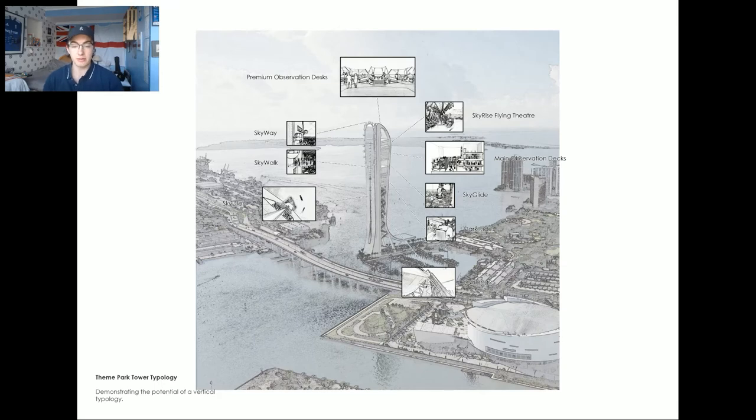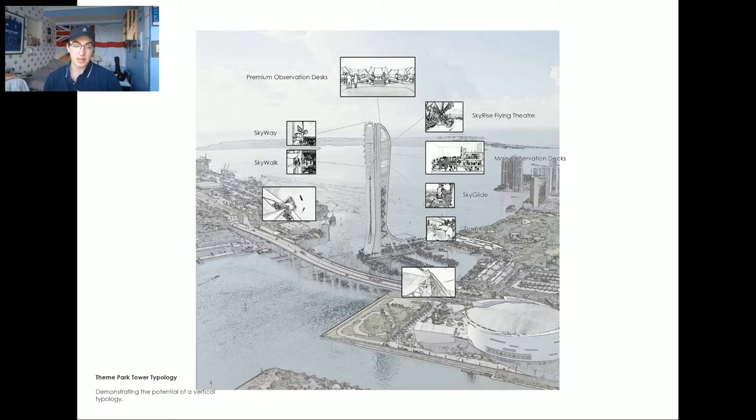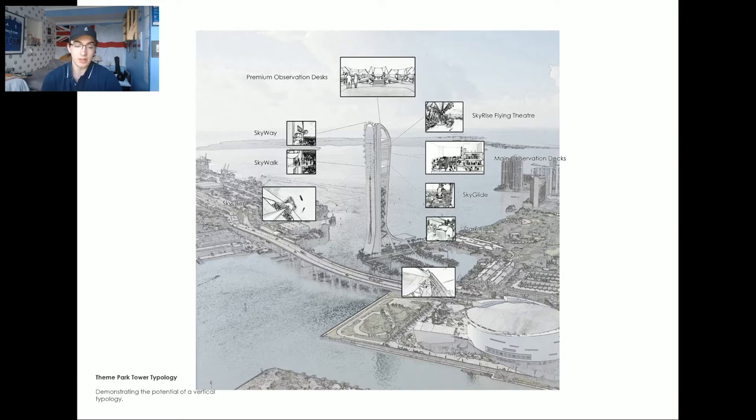An example of this is Skyrise Miami Tower, which is built on an artificial island as an extension of the Miami coast. This is an interesting precedent for me, as it's one of the few and only proposed vertical theme parks being built currently.